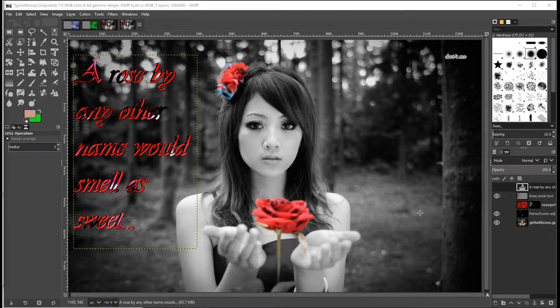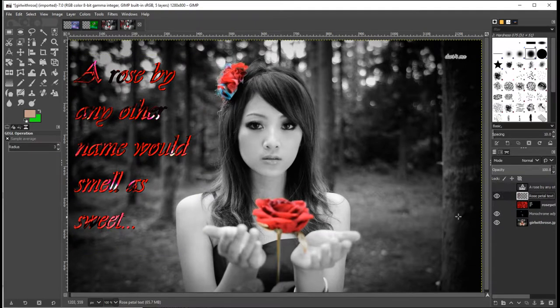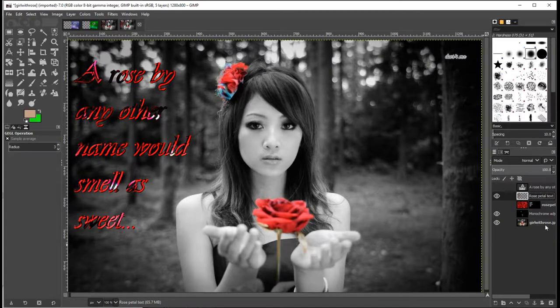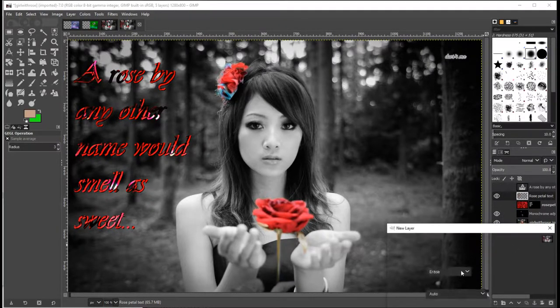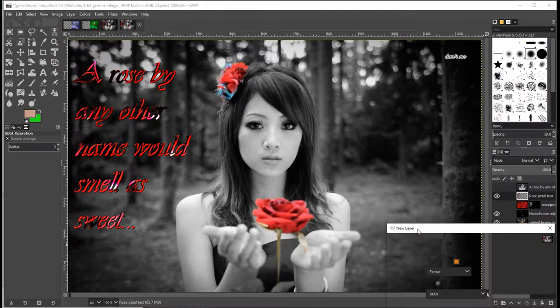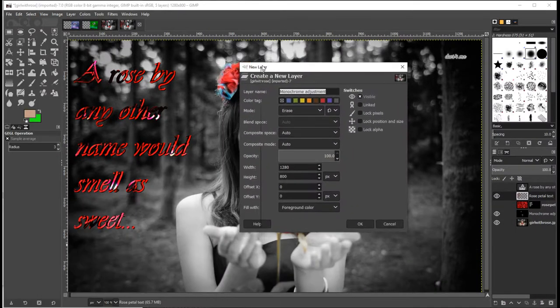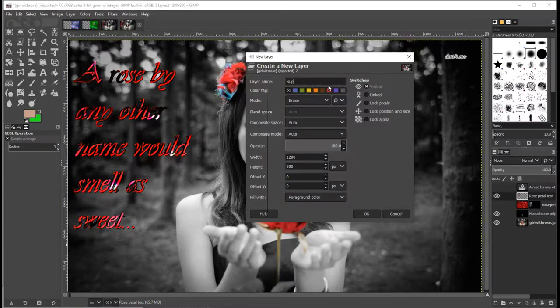So we'll start off with Supernova. What I'm going to do is create a new layer to put the Supernova on, right at the very top. Let's create this new layer and I am going to call it Supernova.